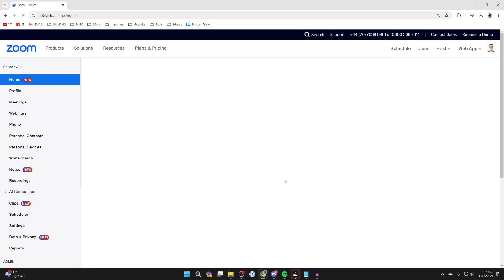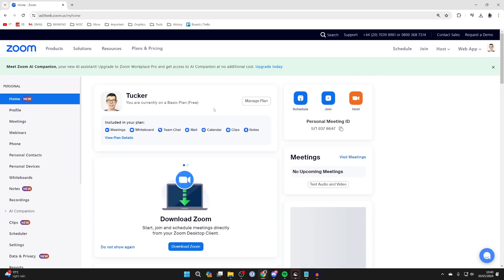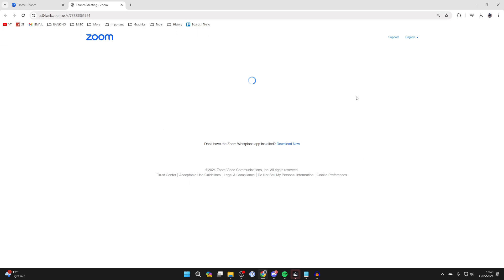Then once you've done that, you'll get taken to a page which looks like this. And what you want to do is come over to the right and click on host.